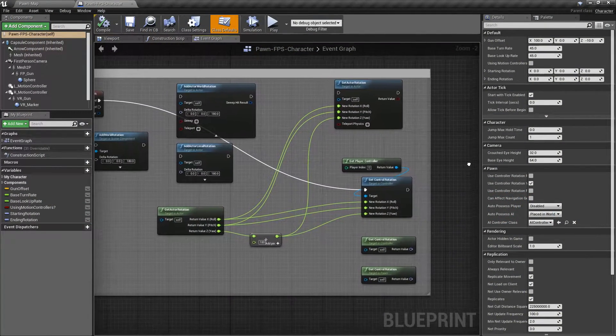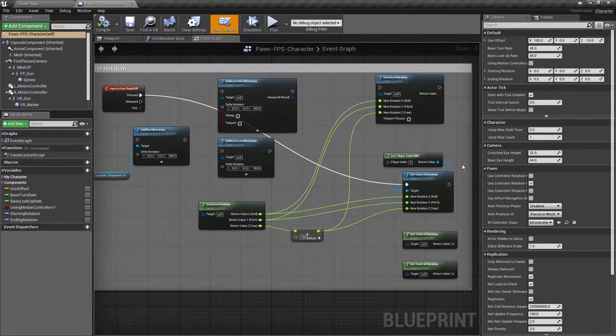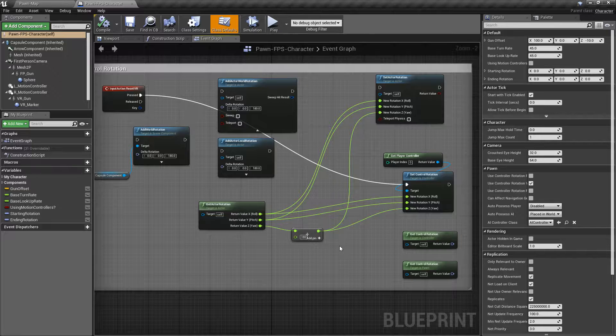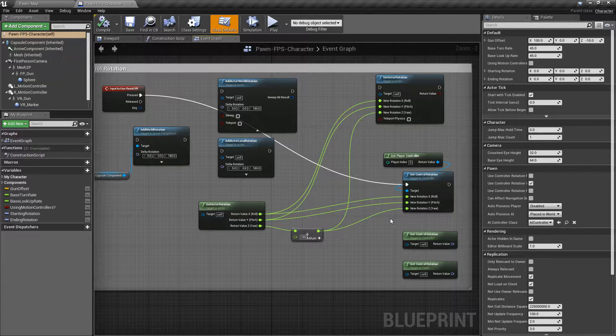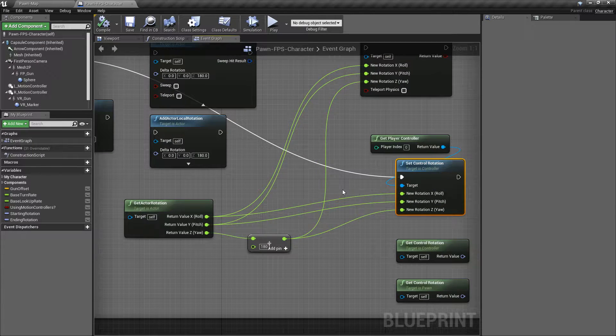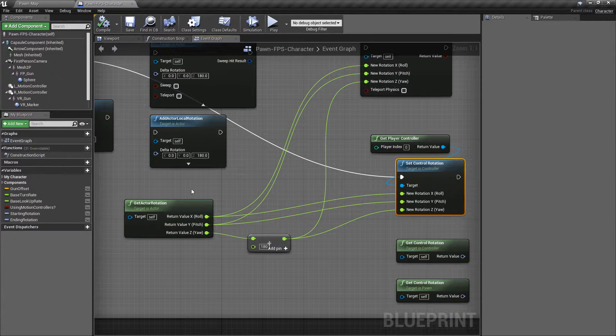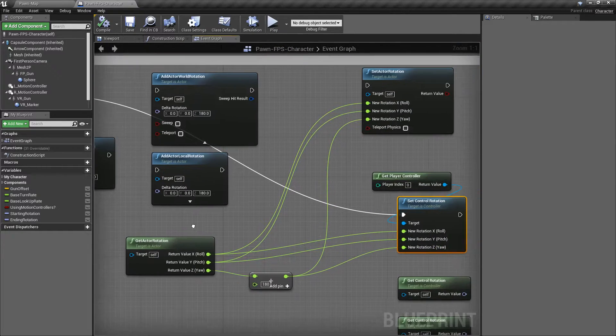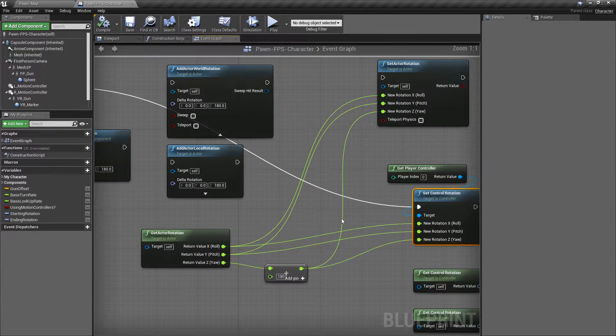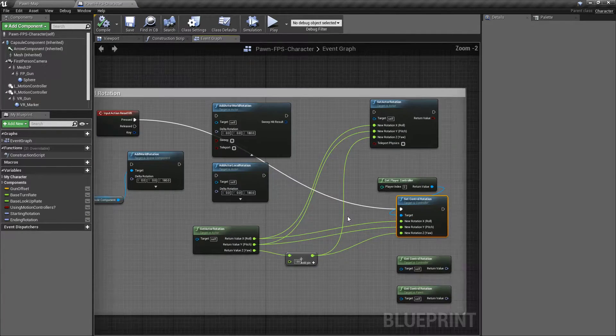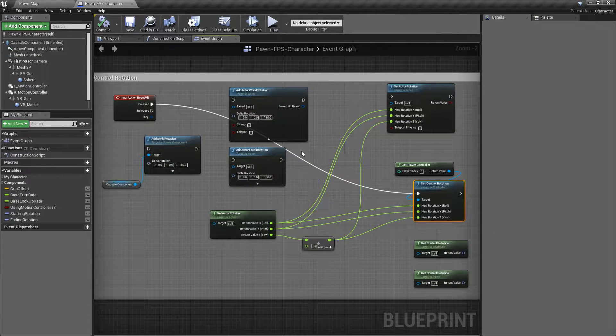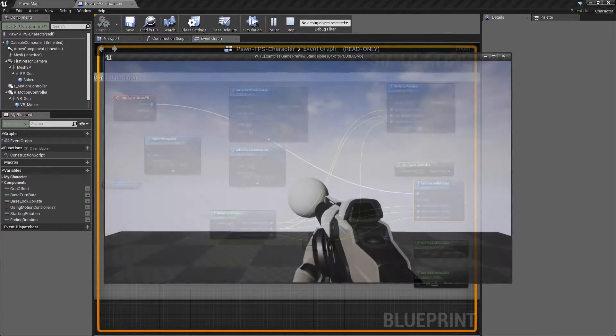So we're going to go ahead and look at this giant mess of nodes here. Now, we're only going to cover the Set Control Rotation Node and the Get Control Rotation Nodes. However, we need this entire mess to show how it works.